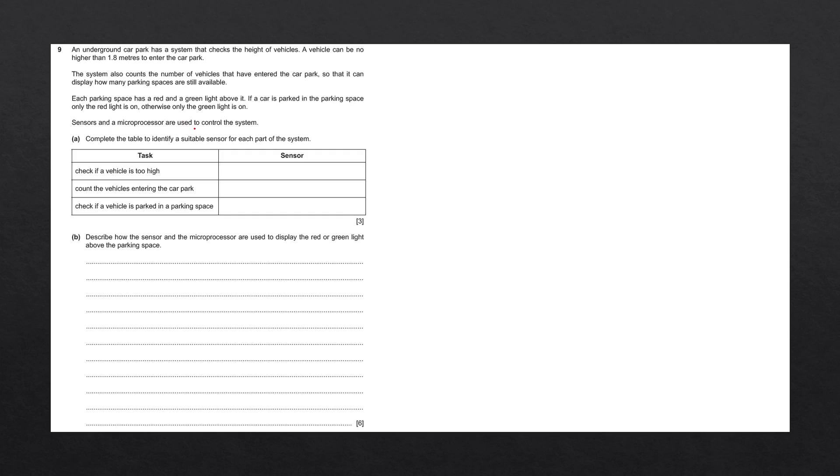Sensors and a microprocessor are used to control the system. Question A says, complete the table to identify the suitable sensor for each part of the system. Here we are given a table containing tasks, and we have to write the sensor that corresponds to each task. Each of these tasks corresponds with a part of the question.